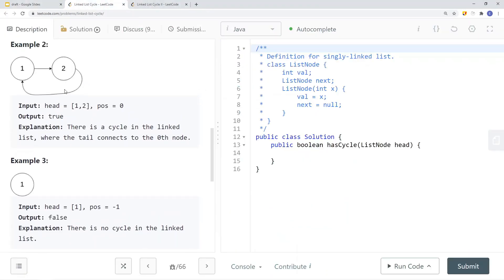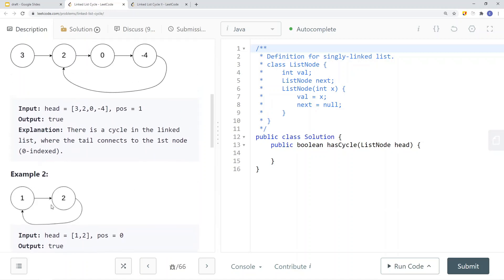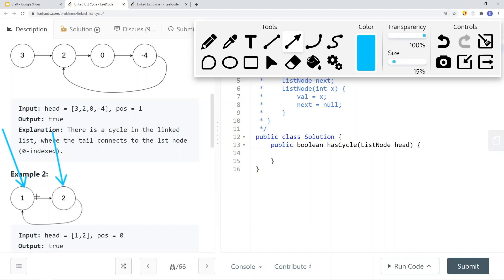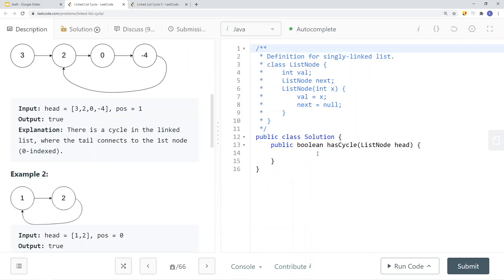We can also apply this idea with a different cycle. Let's say we have a cycle like this — same thing: slow and fast pointers start at the same node, the fast pointer moves two nodes at a time. The slow pointer moves to one node while the fast pointer points back to node one. Then the slow pointer moves from node two back to node one, and we confirm a cycle in the linked list. Now let's see how we can do this in code.